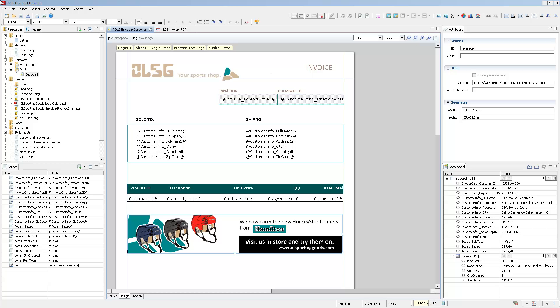The Designer module interface may seem daunting at first look, but you'll see that it's actually pretty straightforward. Let's first take a look at the different panes that appear inside of the Designer module so that we can familiarize ourselves with the different functionalities.